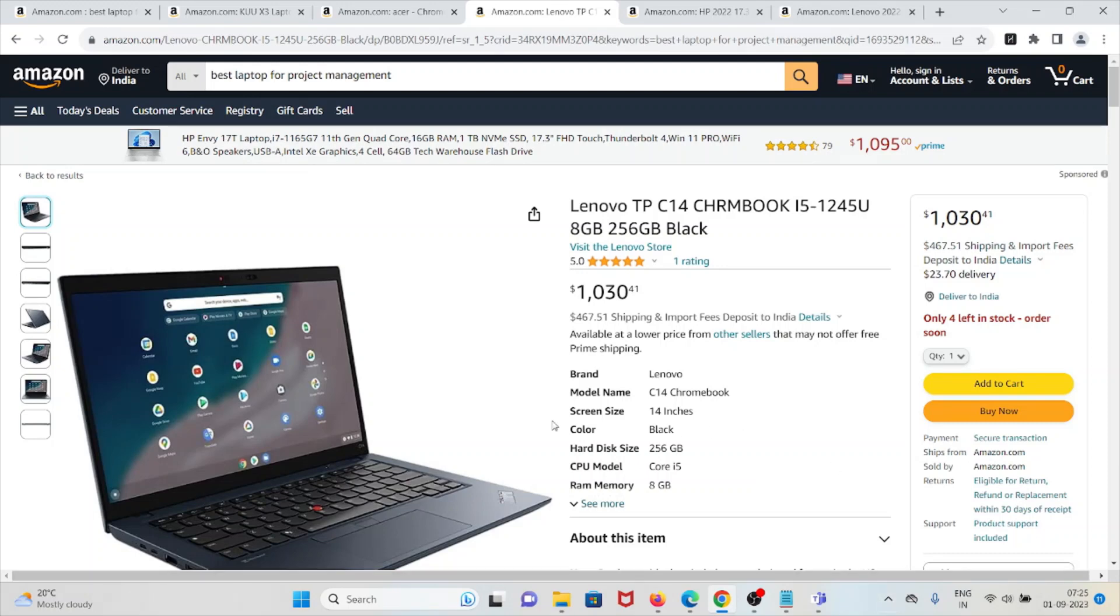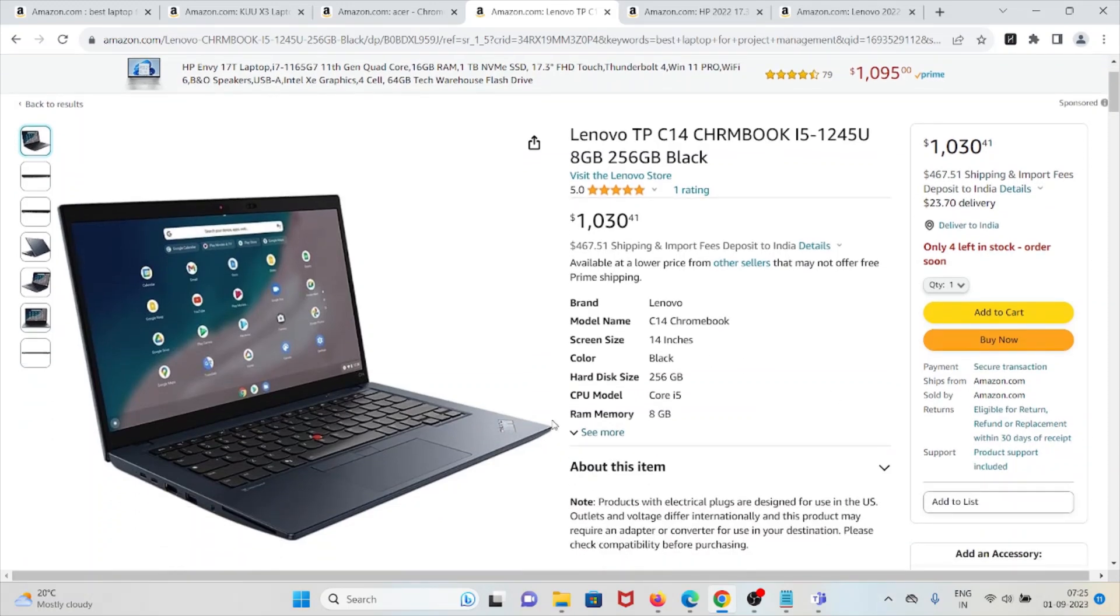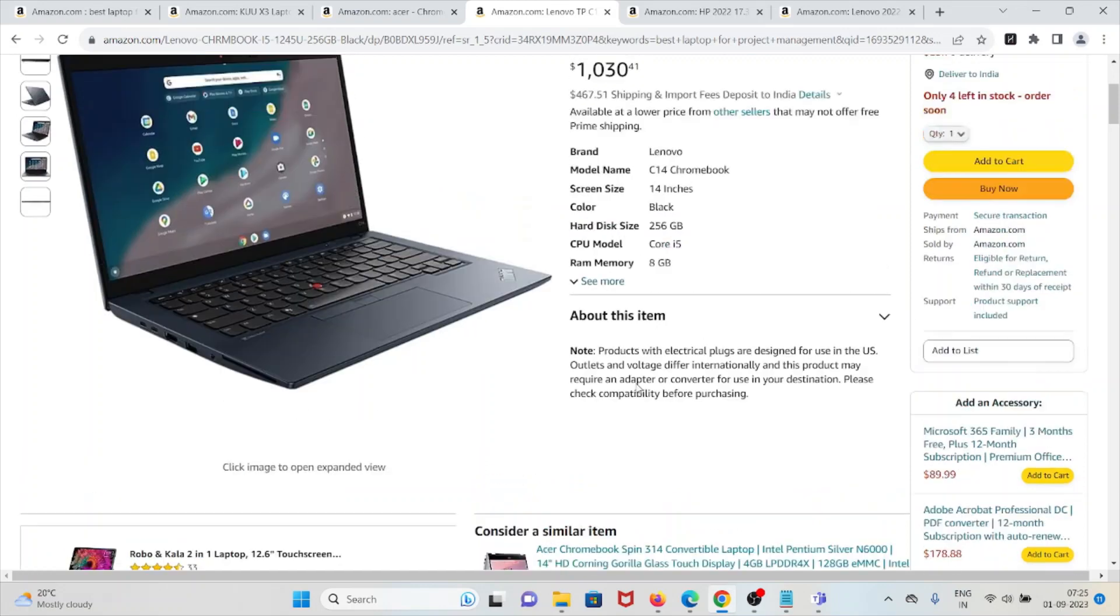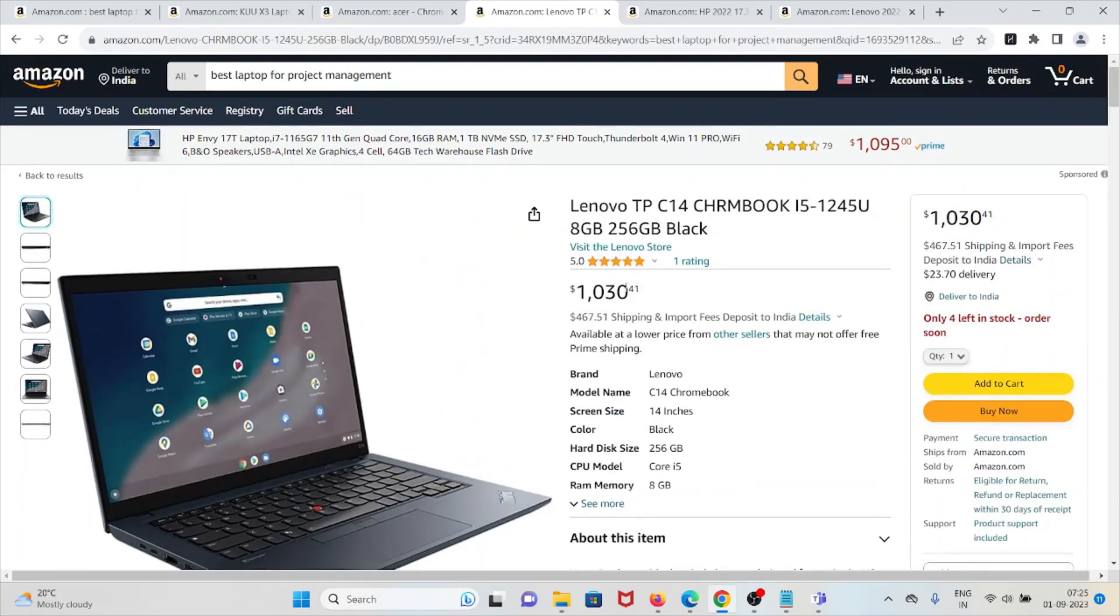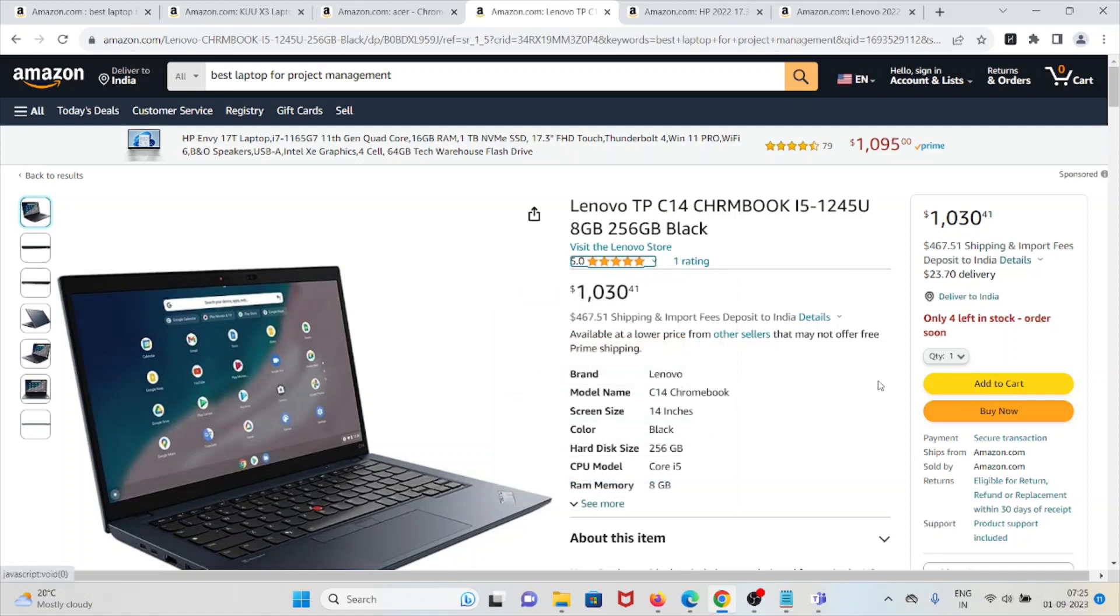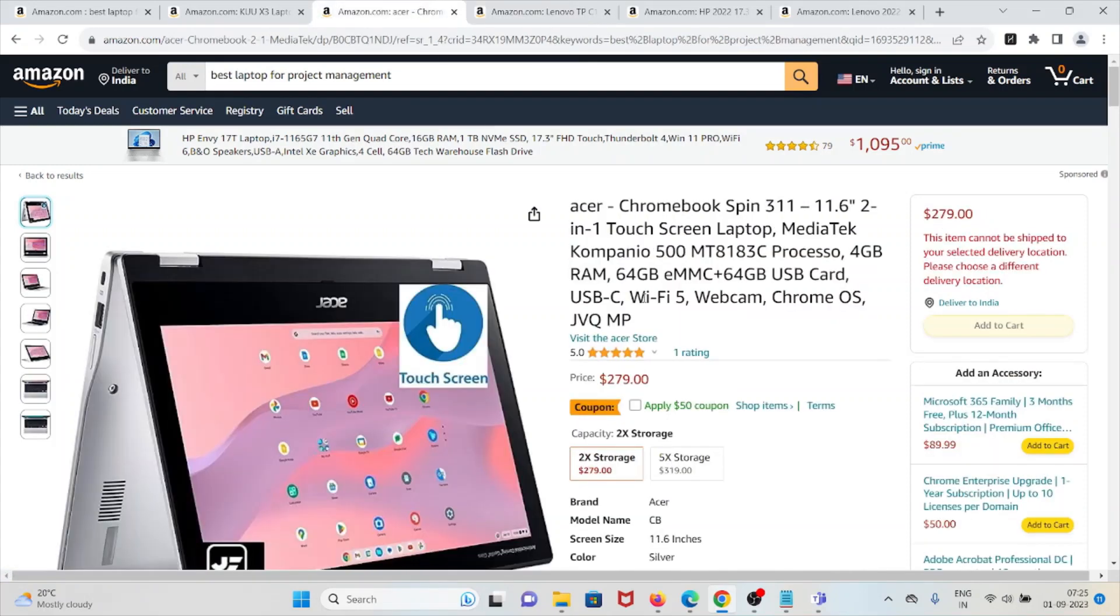Before buying this laptop, just keep in mind that the Chrome operating system may have limitations compared to traditional operating systems for certain software applications. There's limited mention of specific software compatibility for project management. Overall this laptop has a rating of five out of five taken from one user. This is at number three.